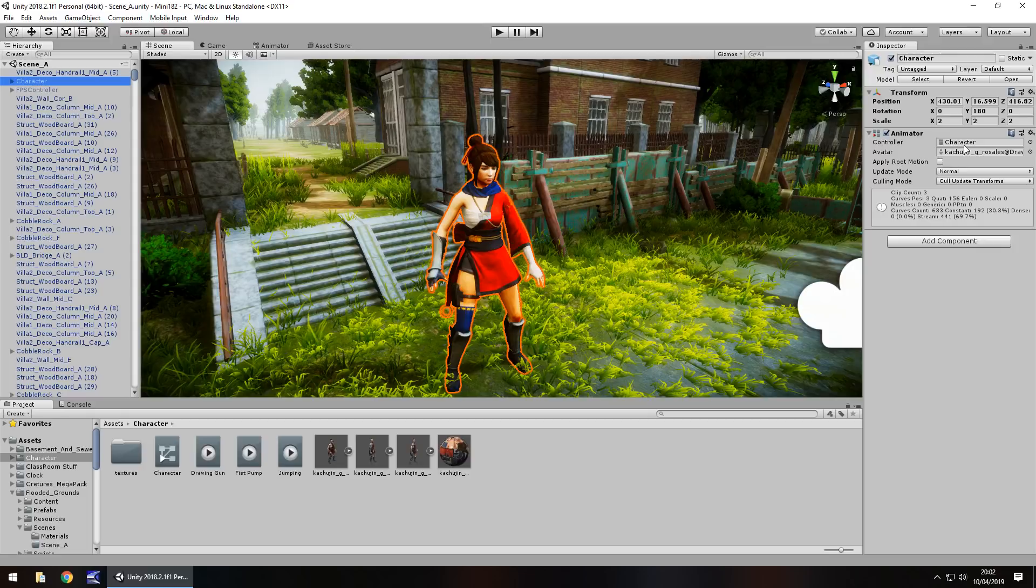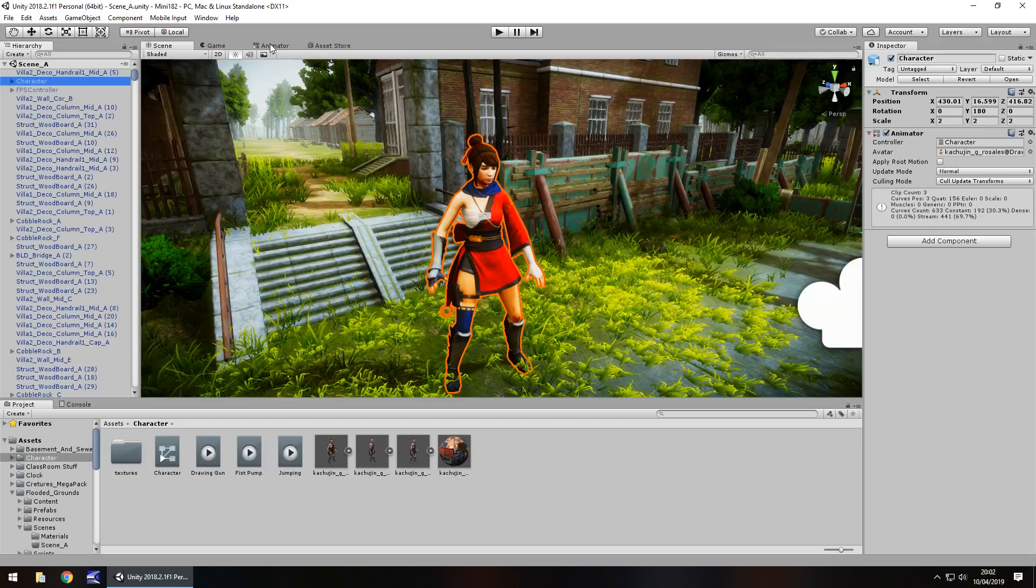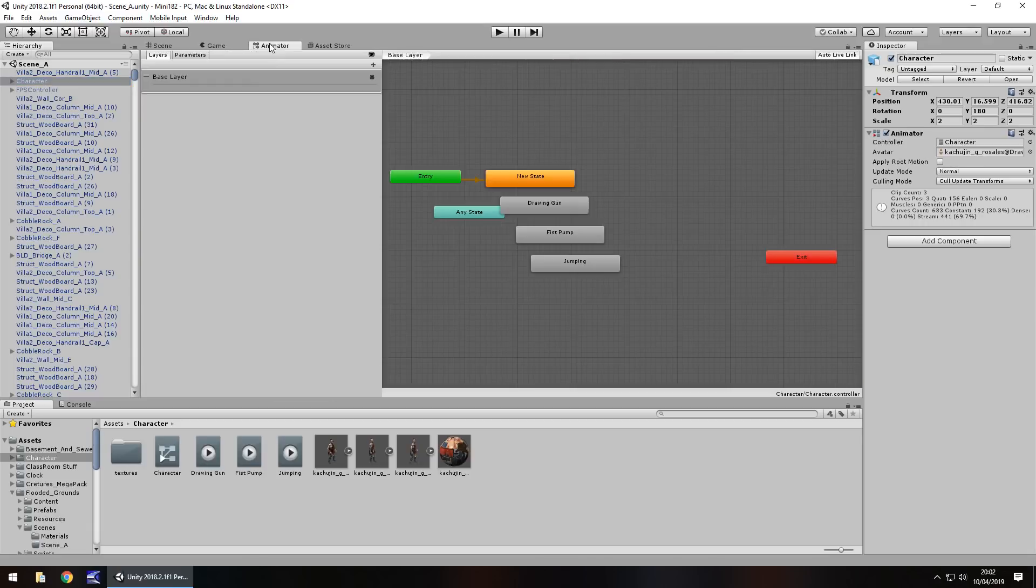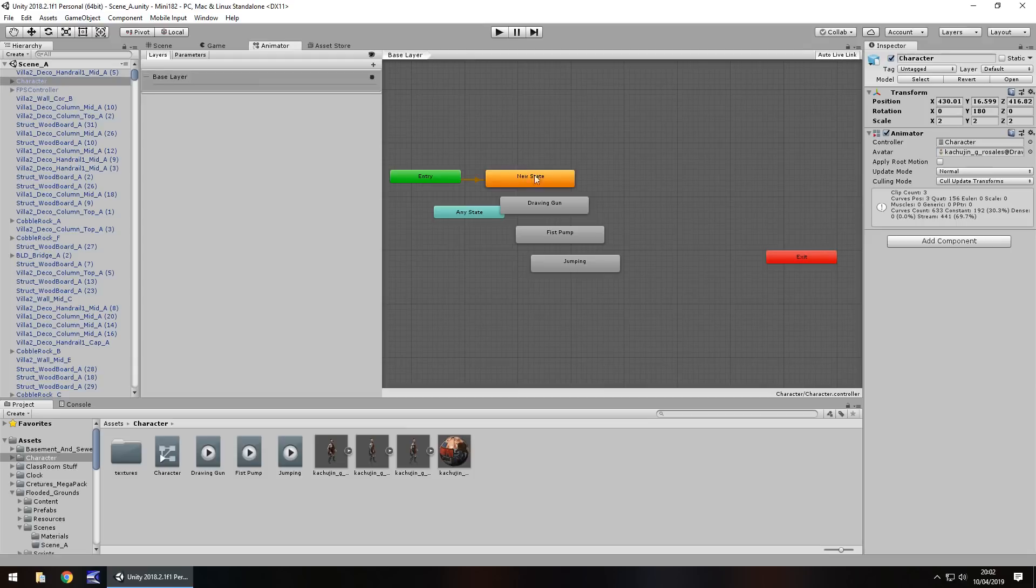The controller for it that I have in this specific one has three animations and an empty new state. It's up to you whether you want to have the empty new state like I have, it's just like an idle state. These are the three animations that we want to play when we press 1, 2, or 3 on the keyboard.